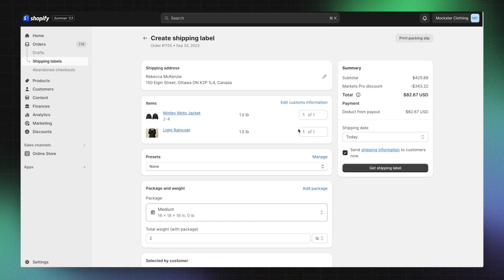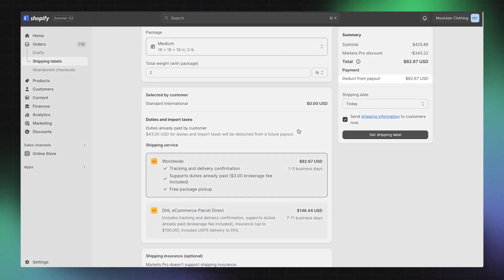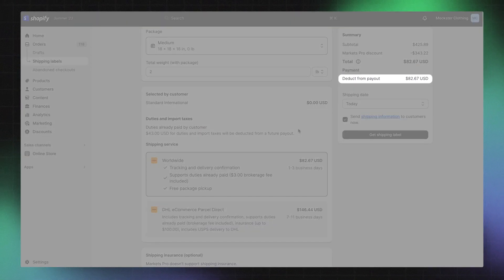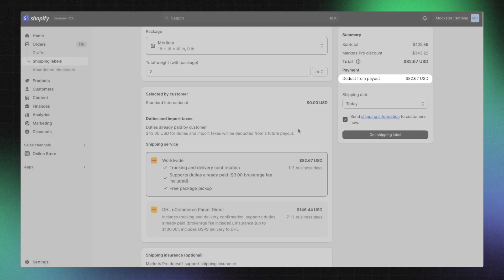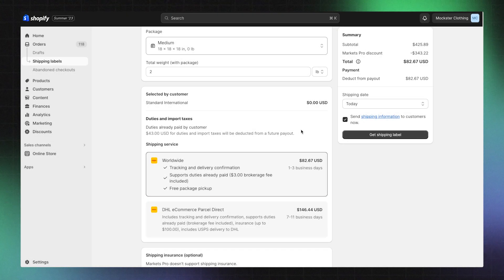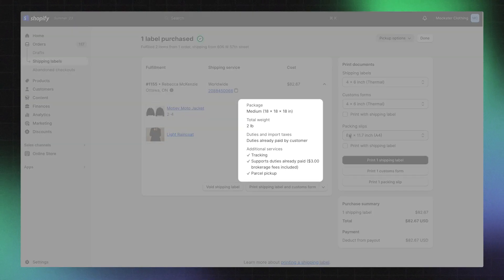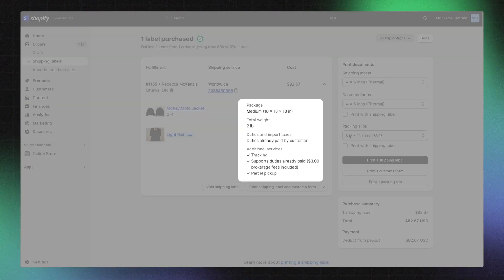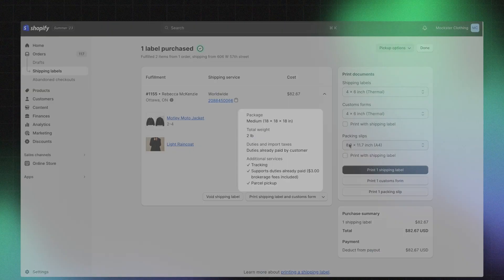On this page you can see the amount that will be deducted from a future payout. This includes the cost of the label and duties in import taxes. The available shipping carriers that are listed here have a breakdown for the fees included in the final cost of the label. Details like brokerage, fuel surcharge and insurance fees are shown here so there are no hidden costs.